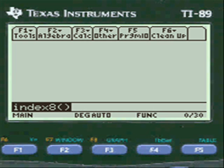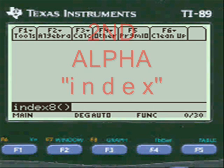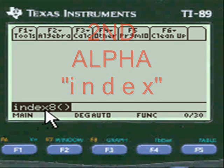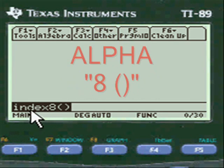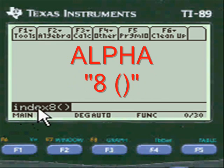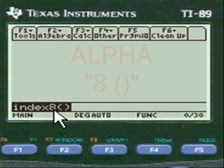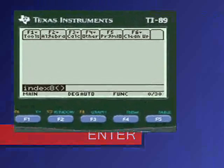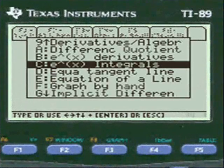To get started we're going to press 2nd alpha, put the index letters into the entry line of the calculator, then push alpha and put 8 in the open and close parentheses, press enter — you're into my menu.